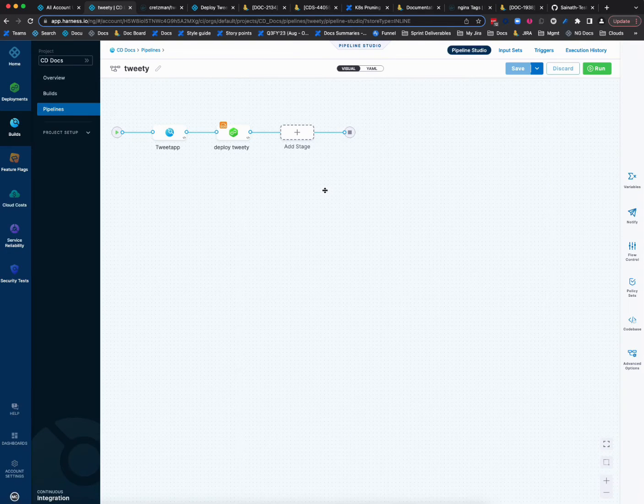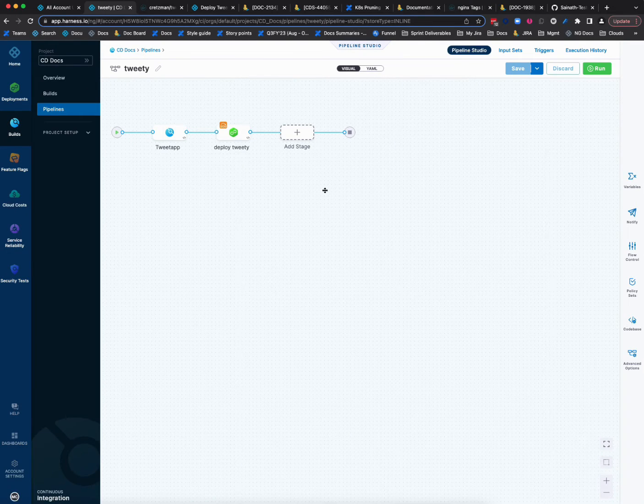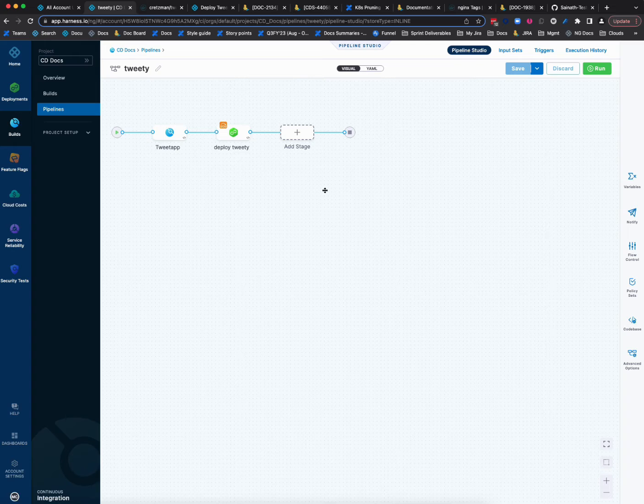Okay, let's look at how to set up an on new artifact trigger. We're going to use a Docker artifact for this, a Docker image.